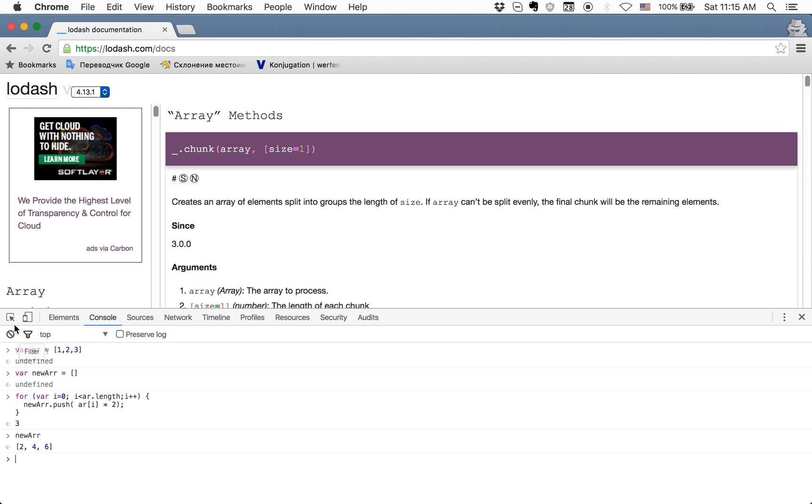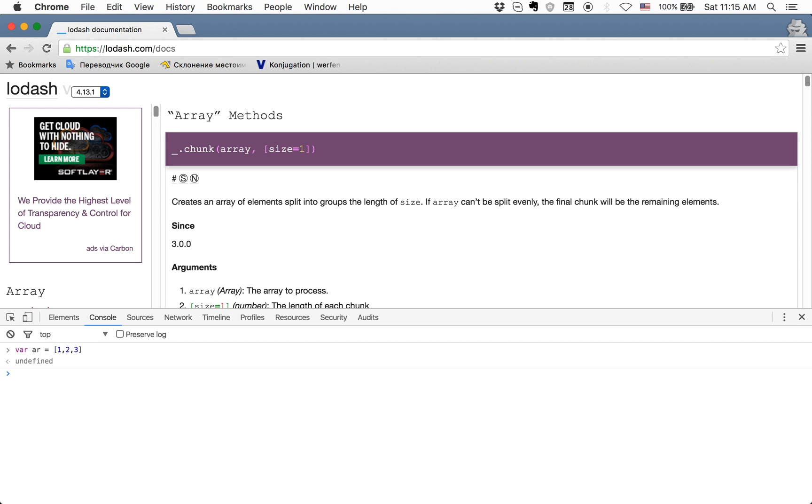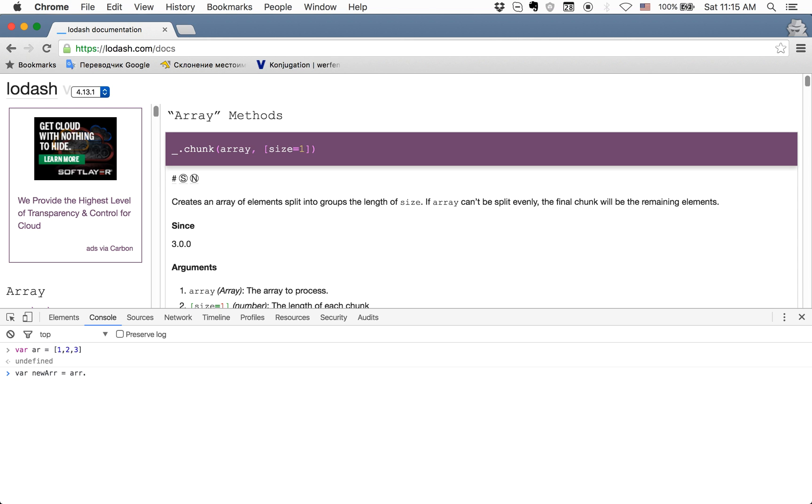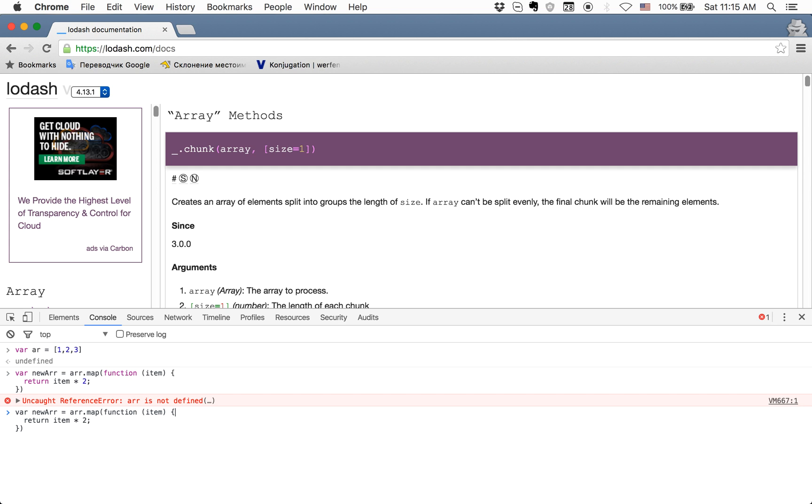So for example, we have an array from one to three, and in a new array we want to save our mapped array. We use map on it where we pass a function with item as the argument. Inside we write return item multiply two. Now if we check the new array, we get the same result.